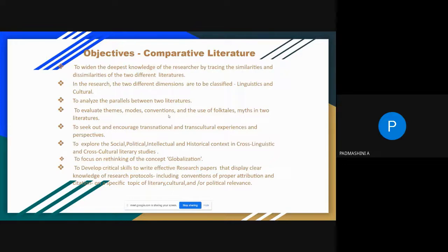In the research, two different dimensions are to be classified: first is the linguistic classification, and the second is the cultural classification. Then we analyze the parallels between the two literatures — we trace out all possible parallel ways between them. The two literatures must also be evaluated based on themes, modes, conventions, and the use of folktales and myths.